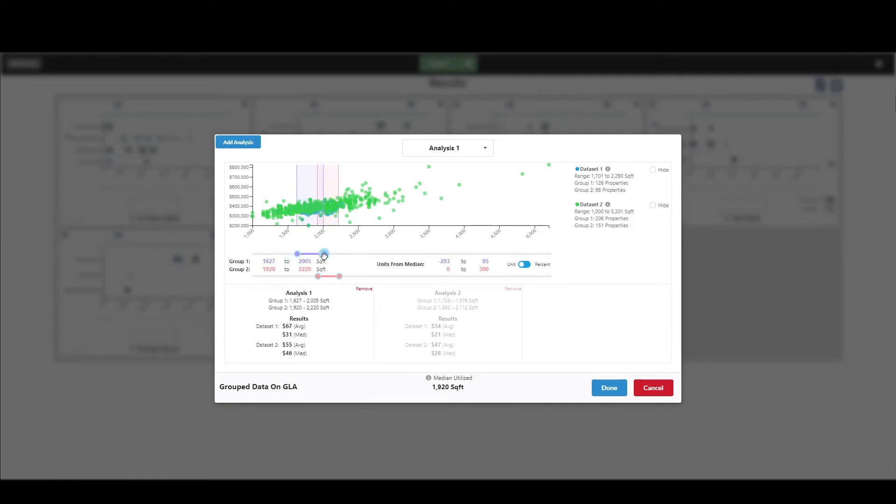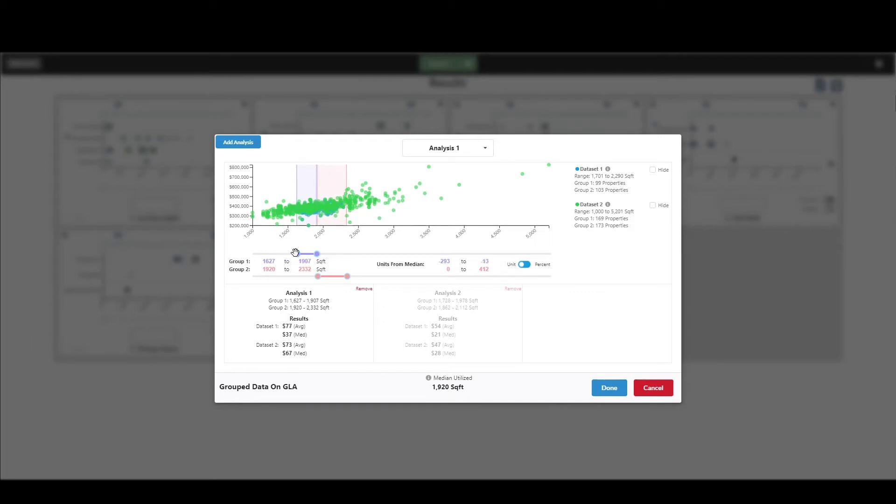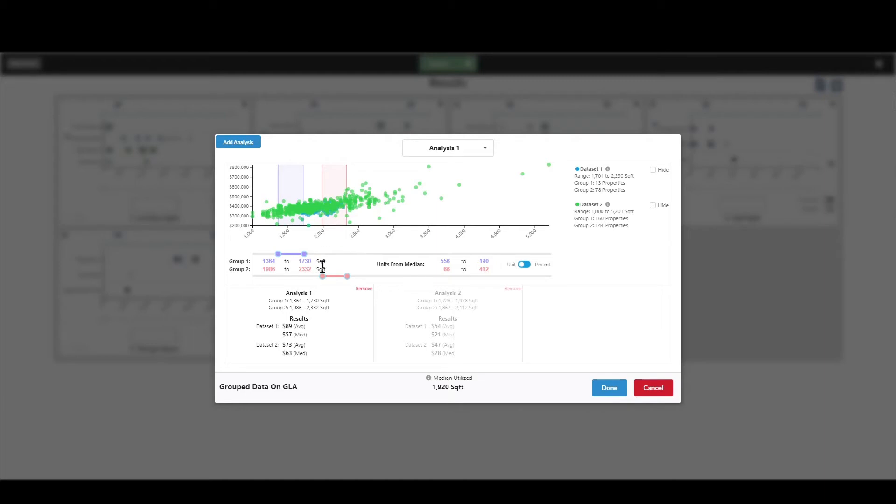And you can choose to have overlaps. You can see here group one and group two are kind of overlapping here. You may not want overlap. Maybe you, in fact, you want to have a separation between them, just in different markets, different things work well. So you choose what works best for you. You set it up how you want, and then you hit done. And it will ask you if you want to save that for the future.